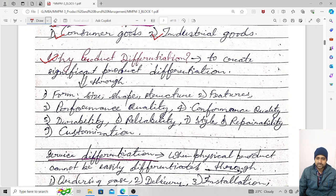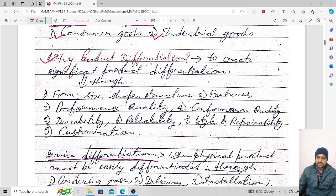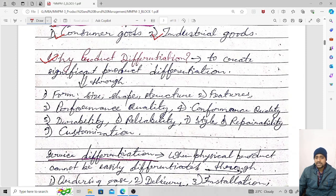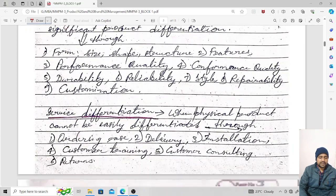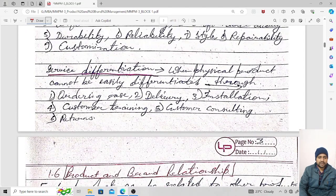By customization, we can change the product according to the requirements of the customers. Repairability means whether the product can be repaired easily or not. If it is not easy to repair the product, that is a drawback. So repairability is very important for a product.